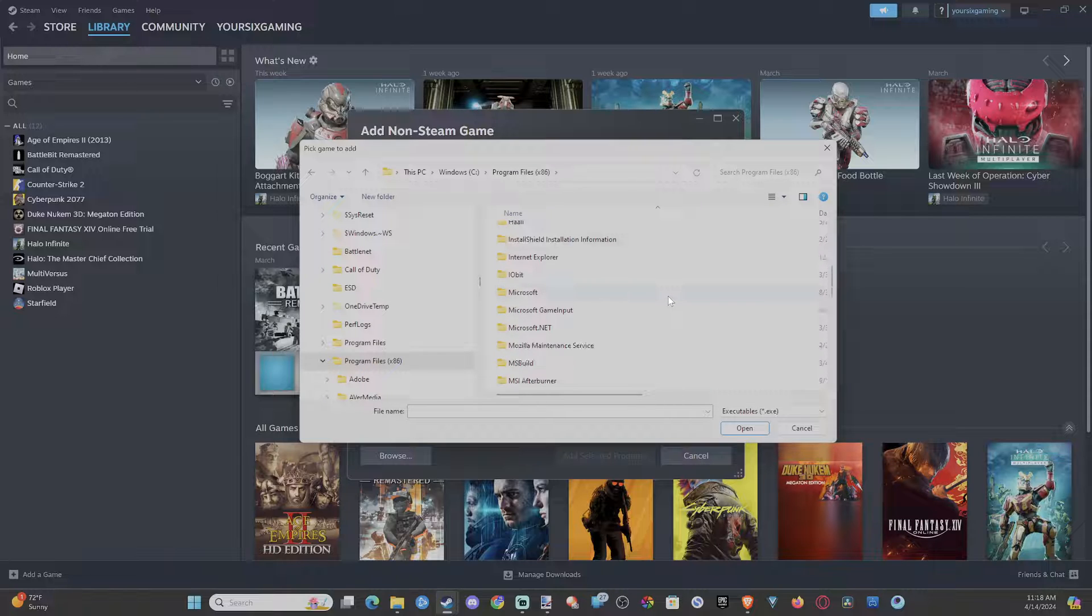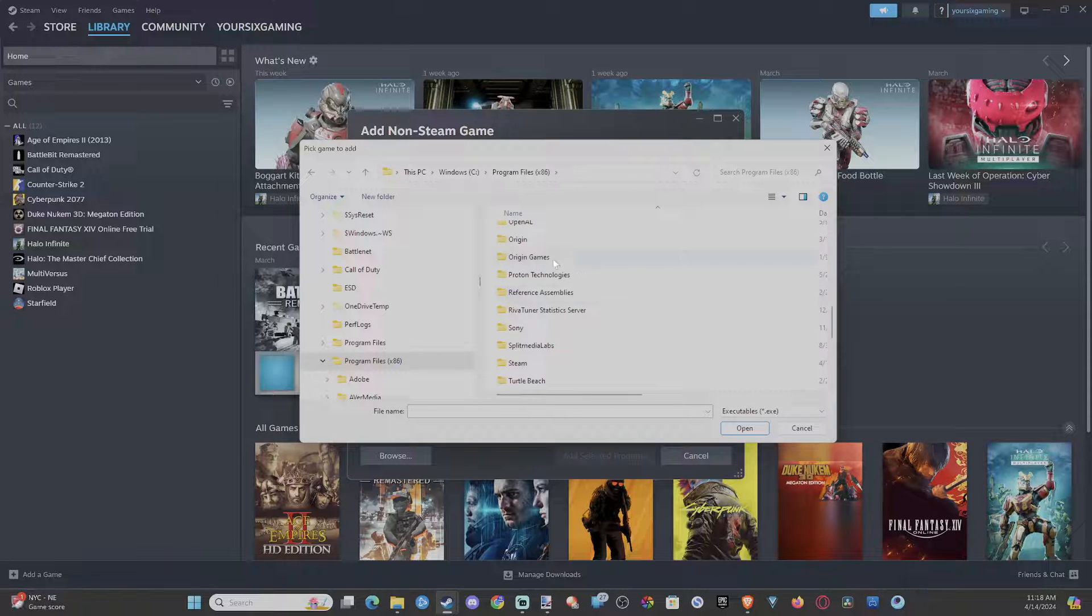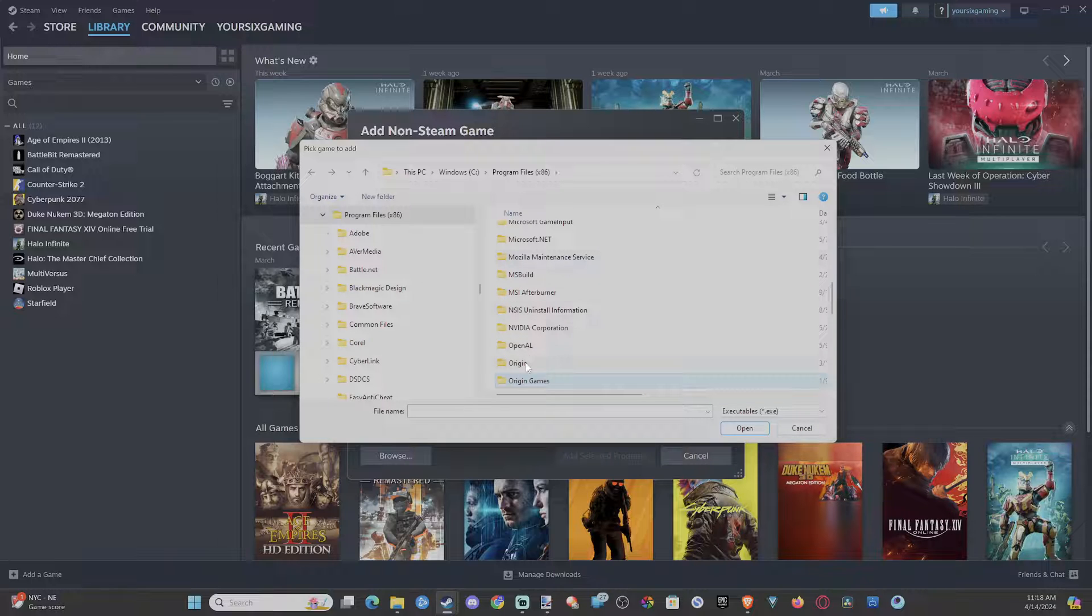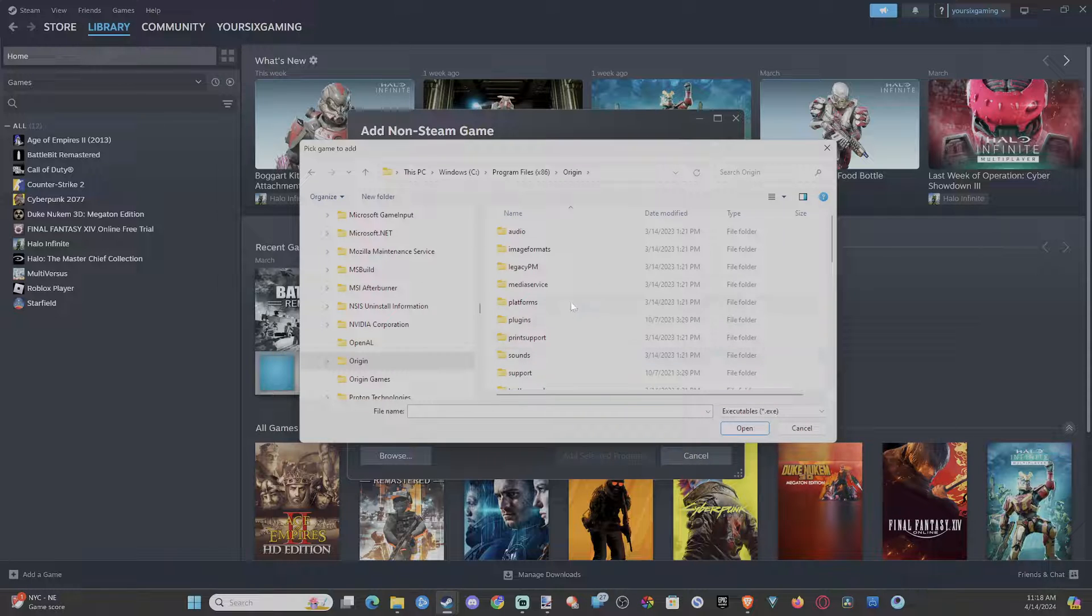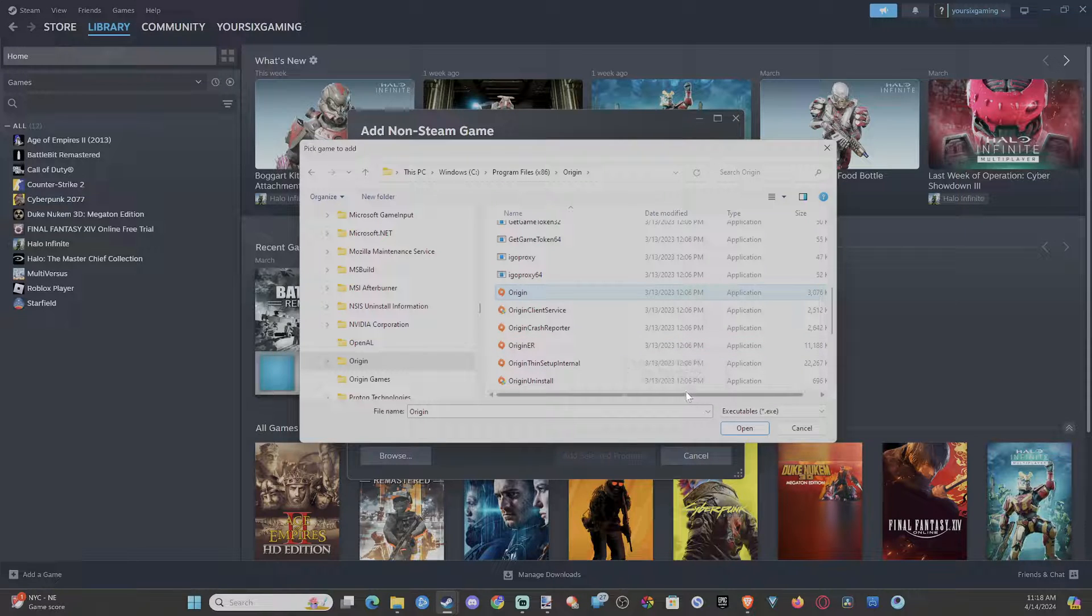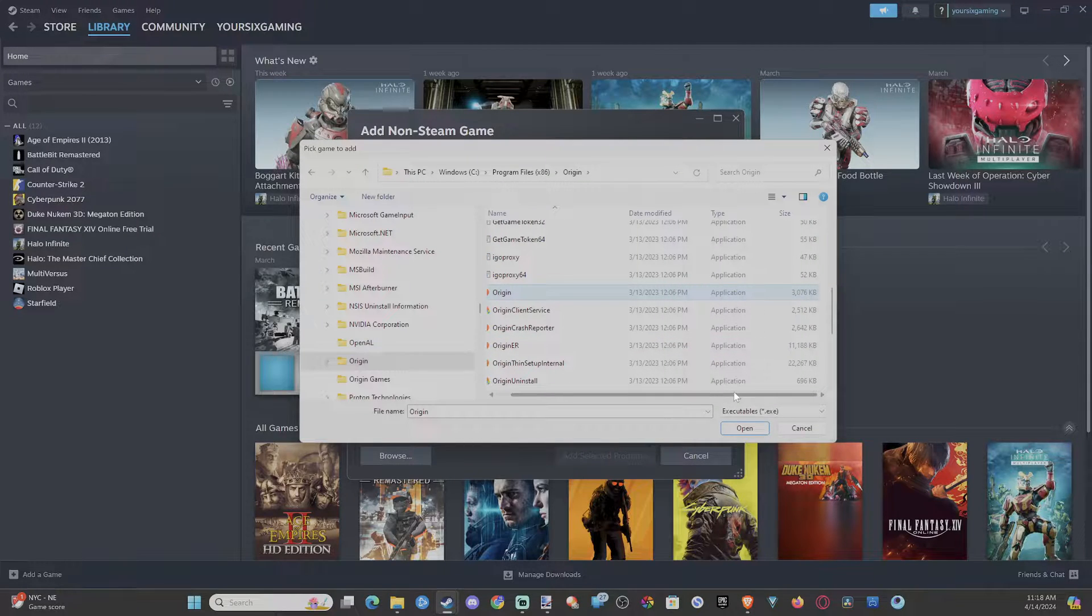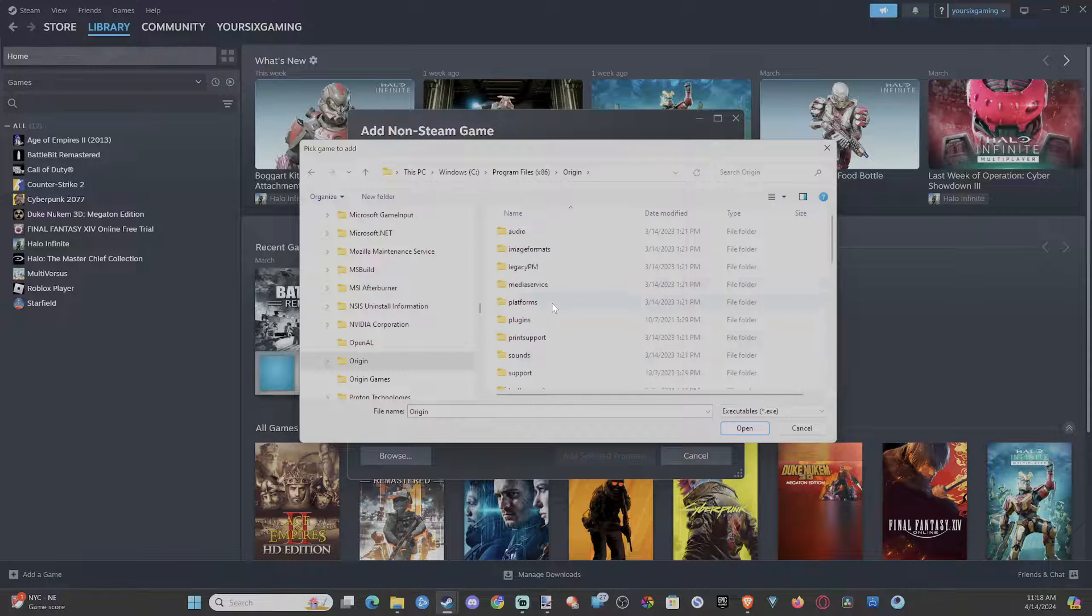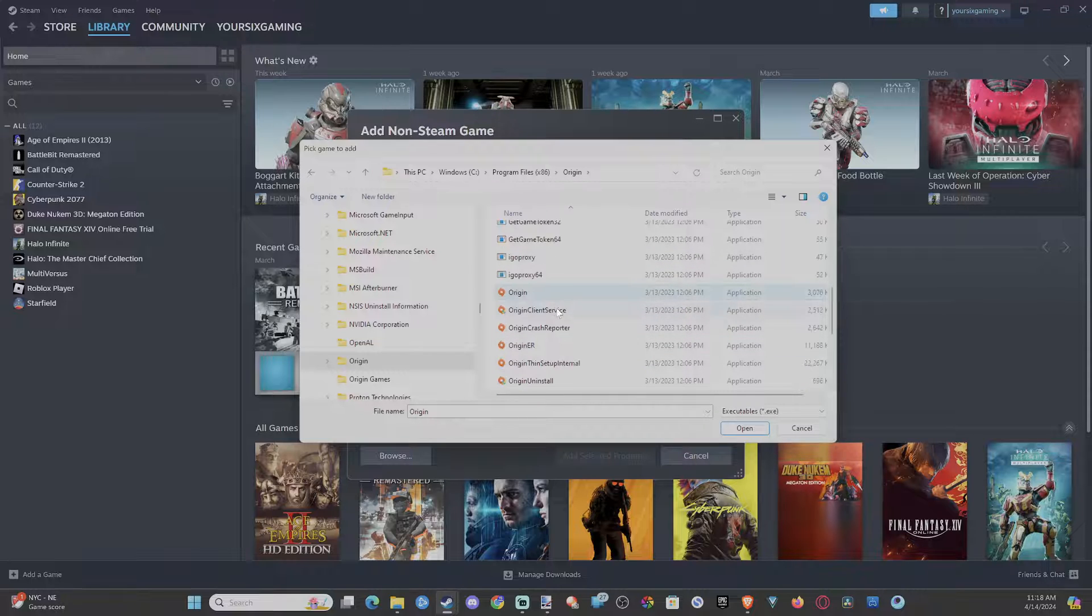And then you have to find the shortcut to the game. So is this origin games right here? Back out and see if we can find a game file. So you can see origin. So the application you want to find is the shortcut to launch the game, and then you can add this to Steam.